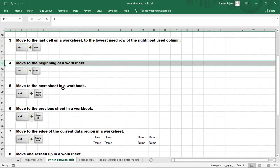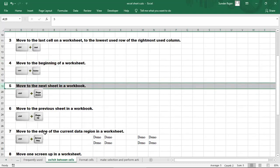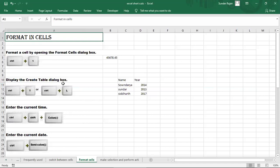Next, to move to the next sheet in the workbook, we can switch between sheets. To move to the next sheet, use Ctrl+Page Down. I am pressing Ctrl+Page Down, and the right-side sheet is selected.